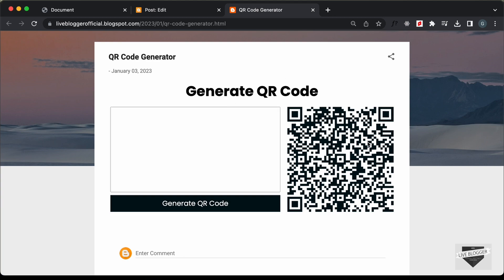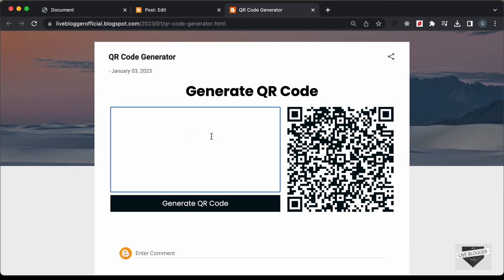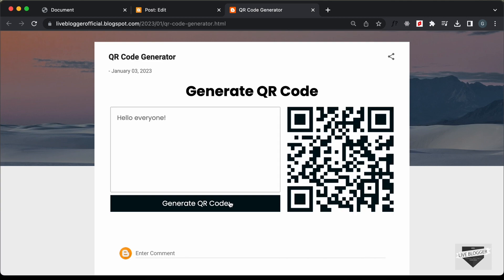This is the QR code by default. Let's type something to see whether the QR code is generated correctly — let's type 'hello everyone' and click on Generate QR Code. Now we can see a new QR code, and if we hover over it, we can see it says 'hello everyone.' So it is working correctly.